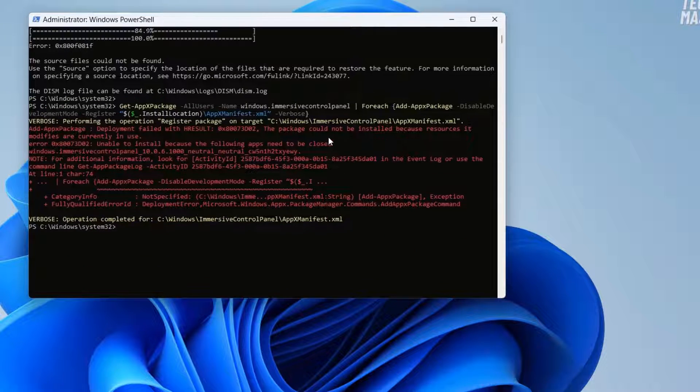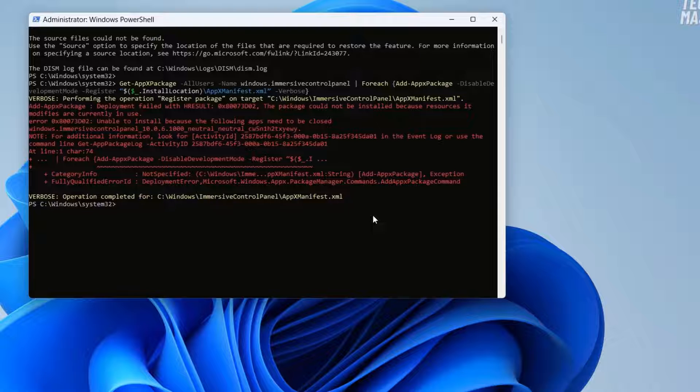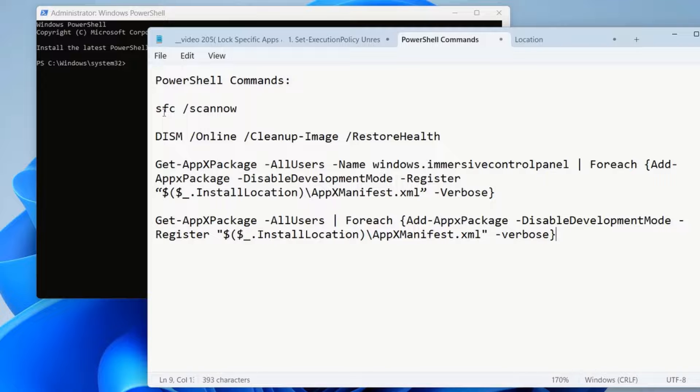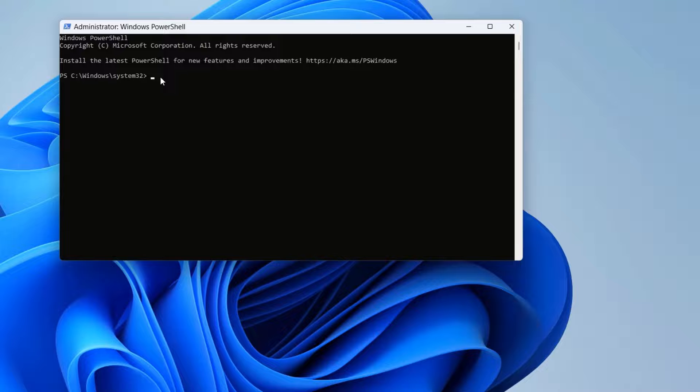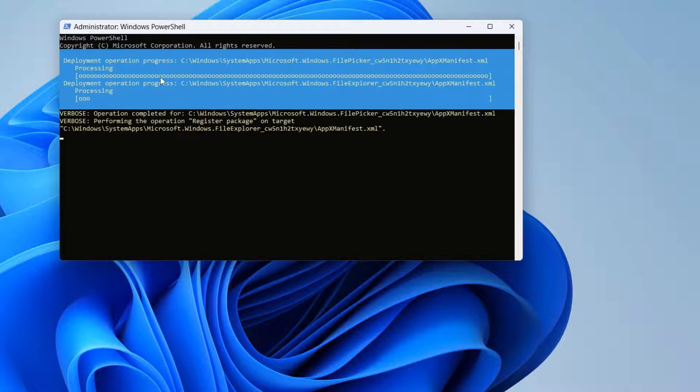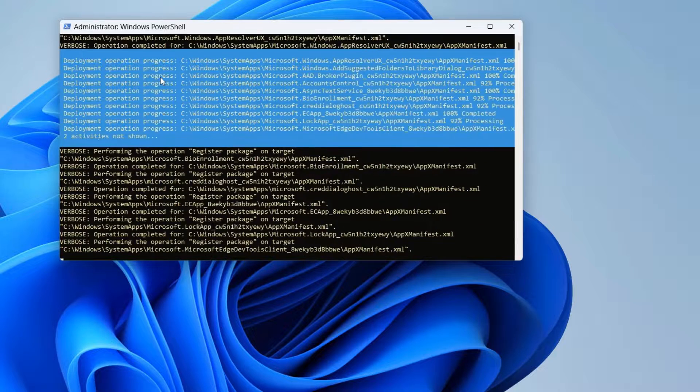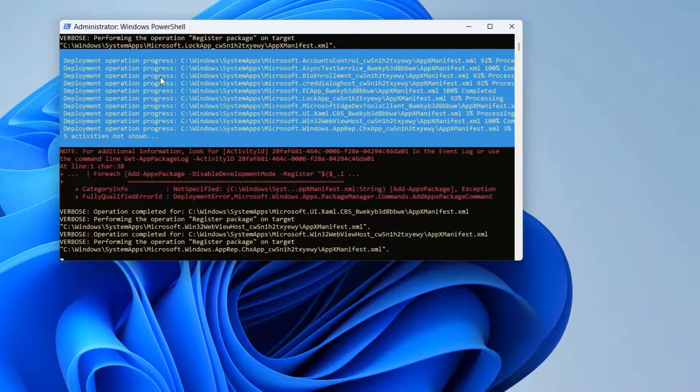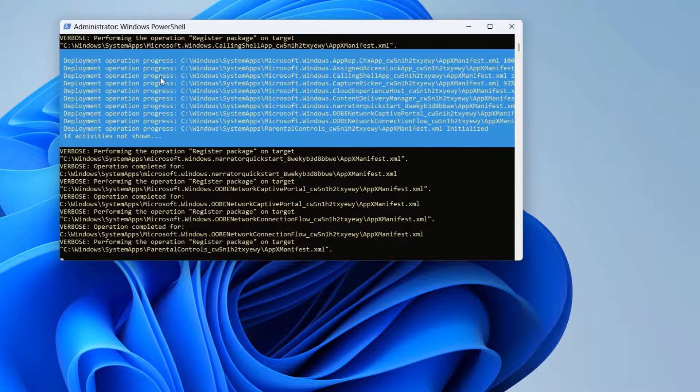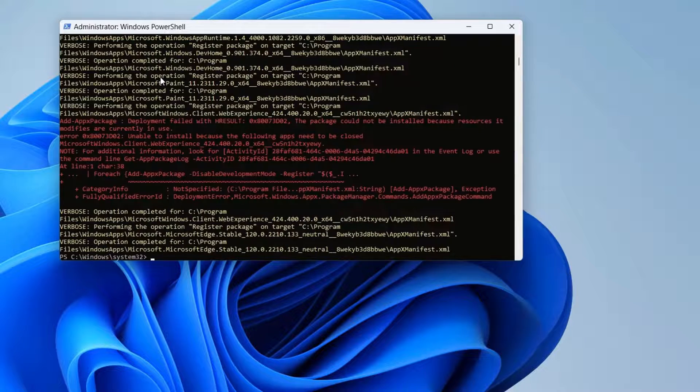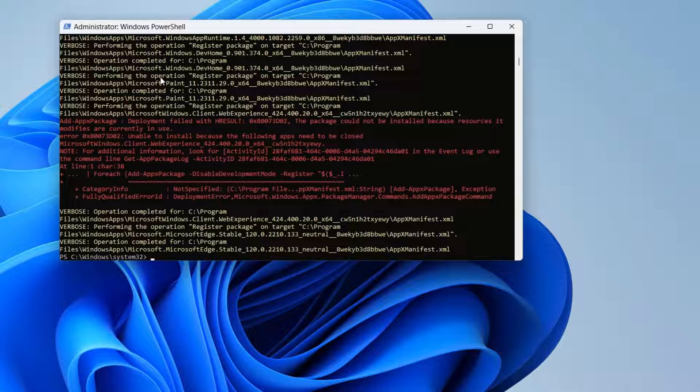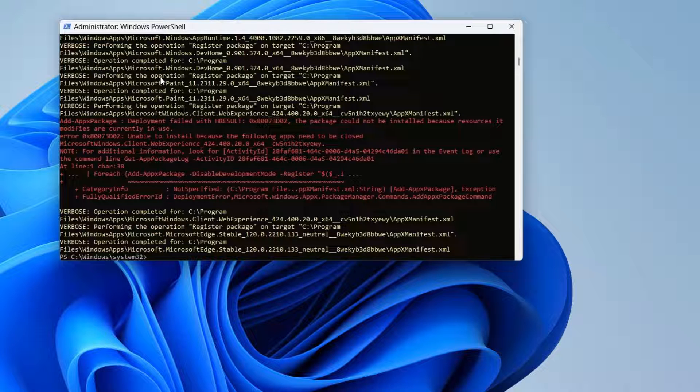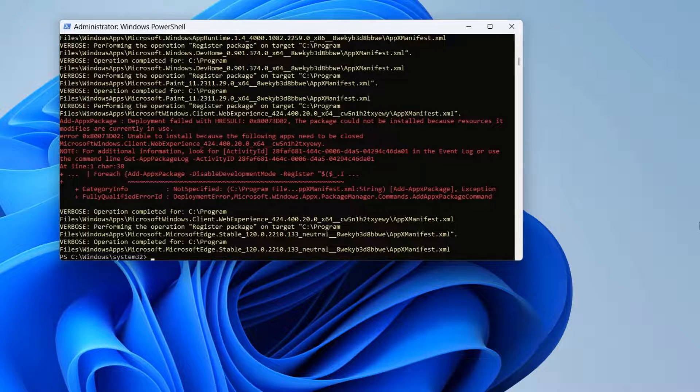Now let's try our next command. The command will also be available in the description. Let's copy and paste this command and press enter. Here you can see the command is executing. You might find some error because some packages might face some error but don't worry. Let the system and the command do its job. Here you can see our command was executed successfully. After completing your PowerShell commands, I would highly suggest you to restart your computer and try opening your settings app again and check if this solved your problem.